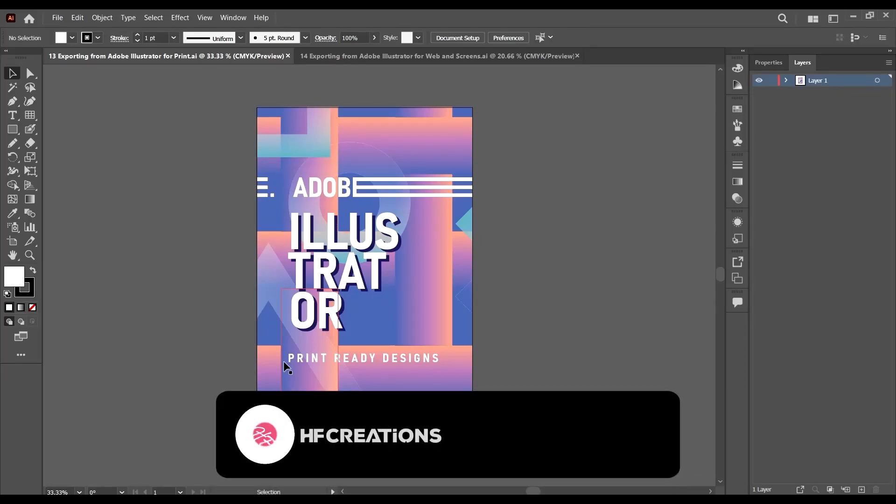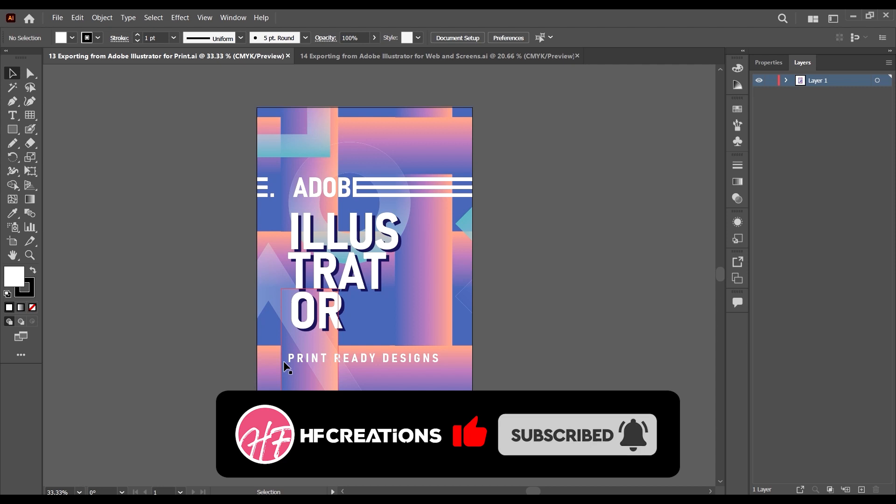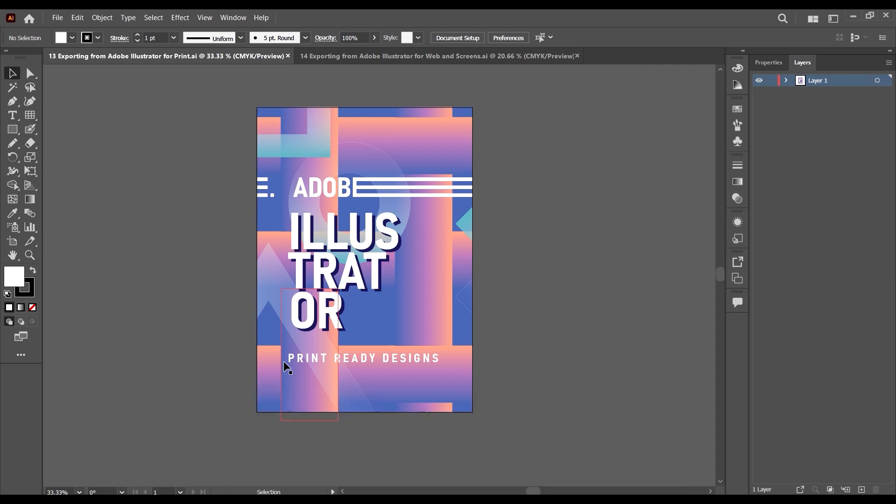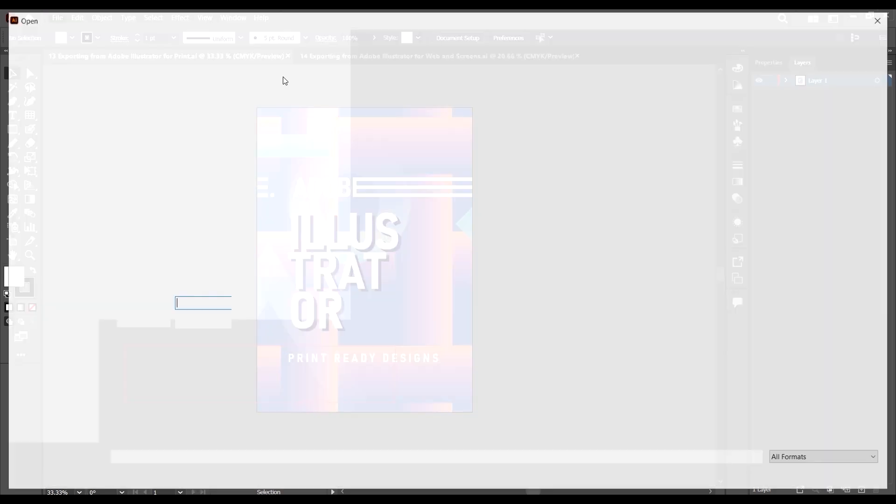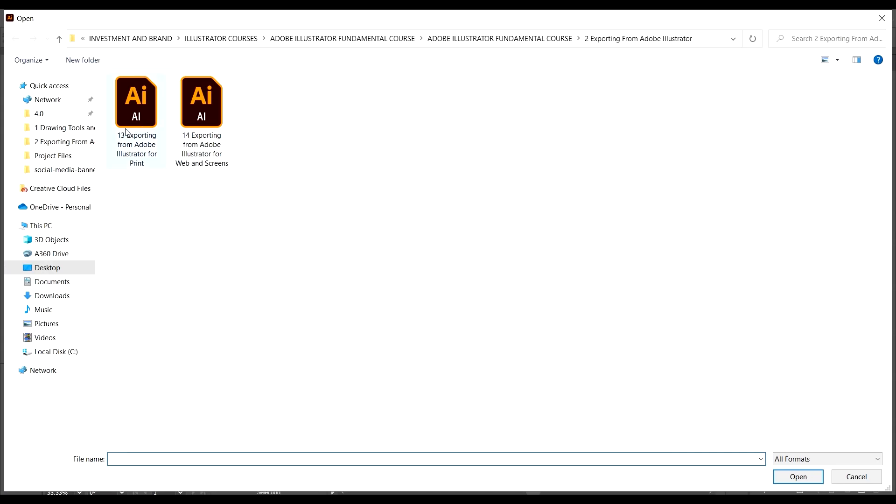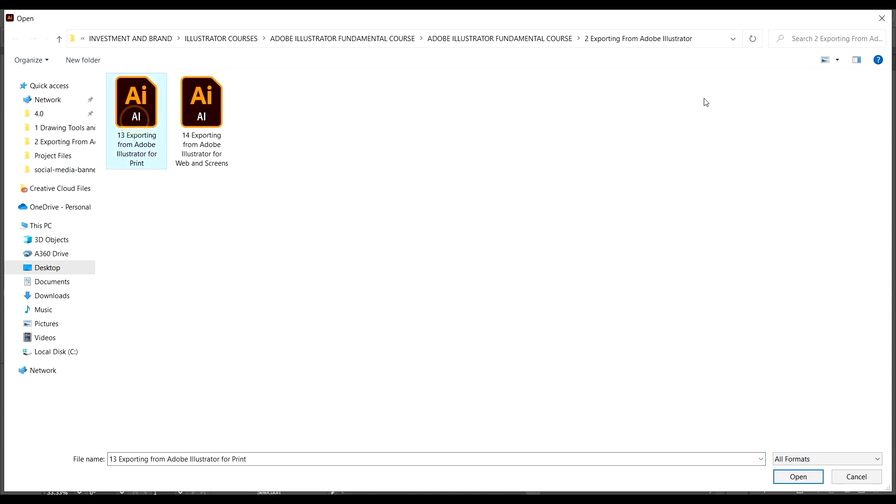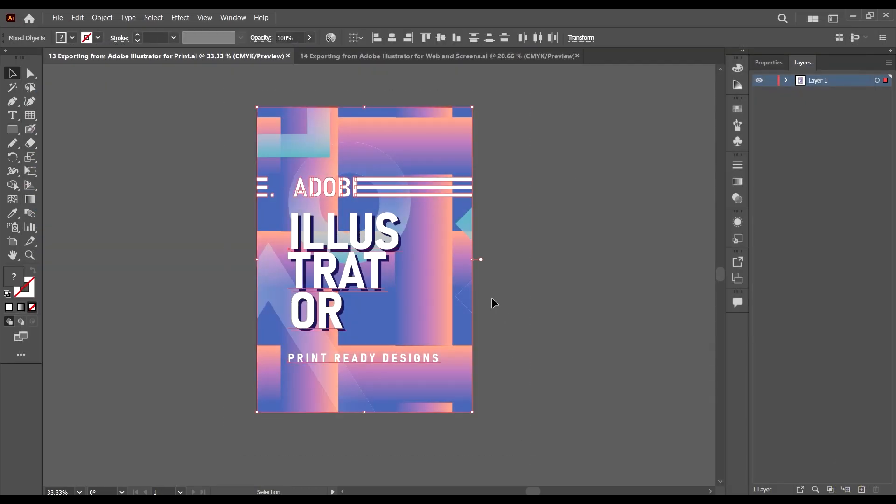Hello guys and welcome back. In this lecture we're going to be learning how to export our designs from Adobe Illustrator for the purpose of printing. Just come to File and open this design file, this one which says 'Export from Adobe Illustrator for Print'.